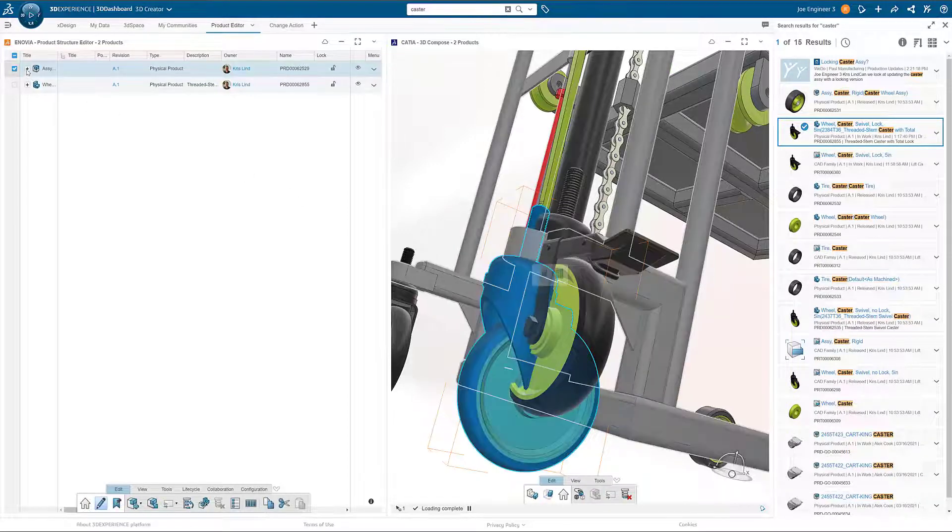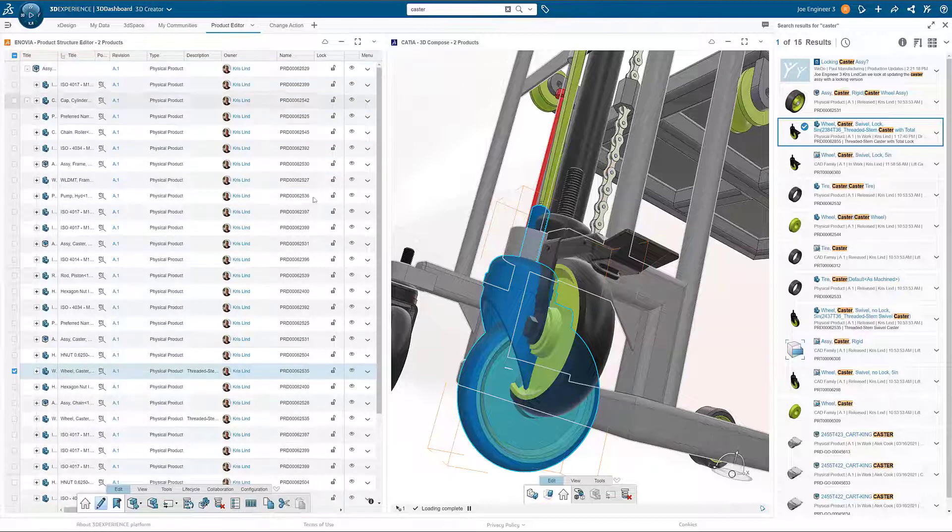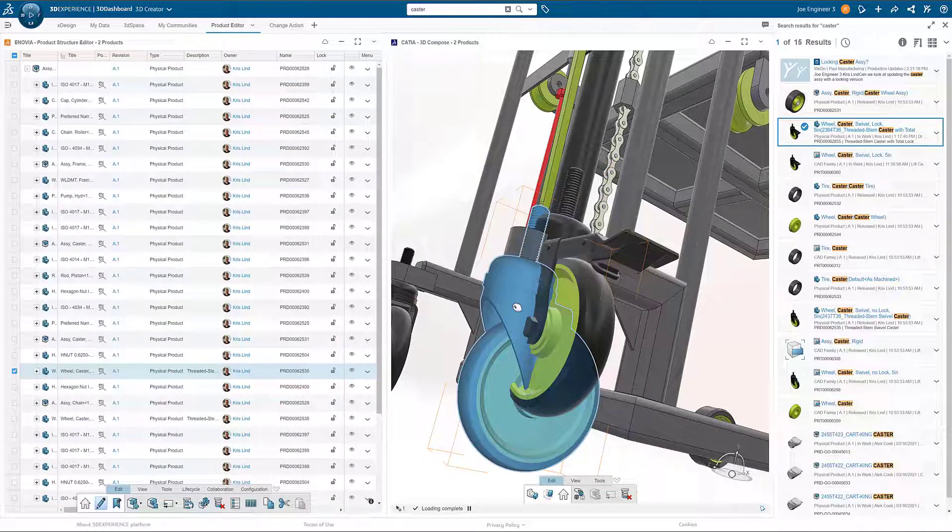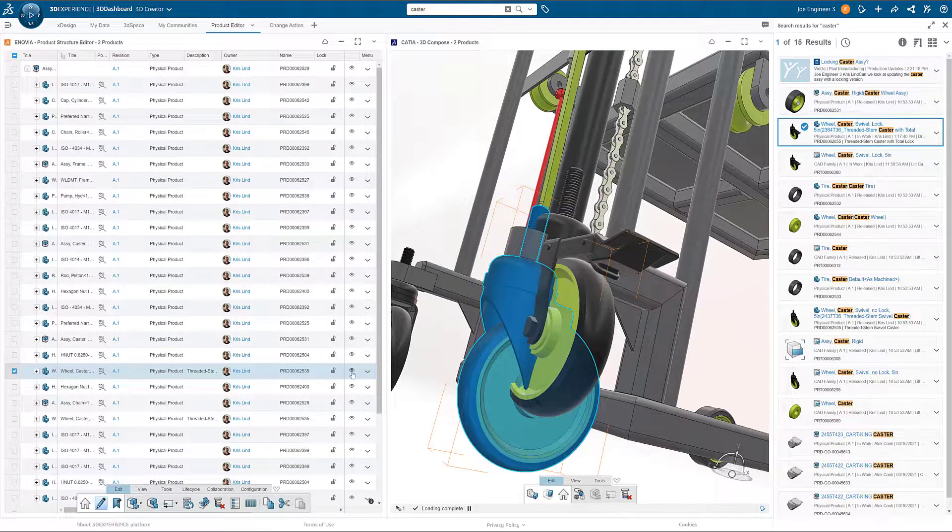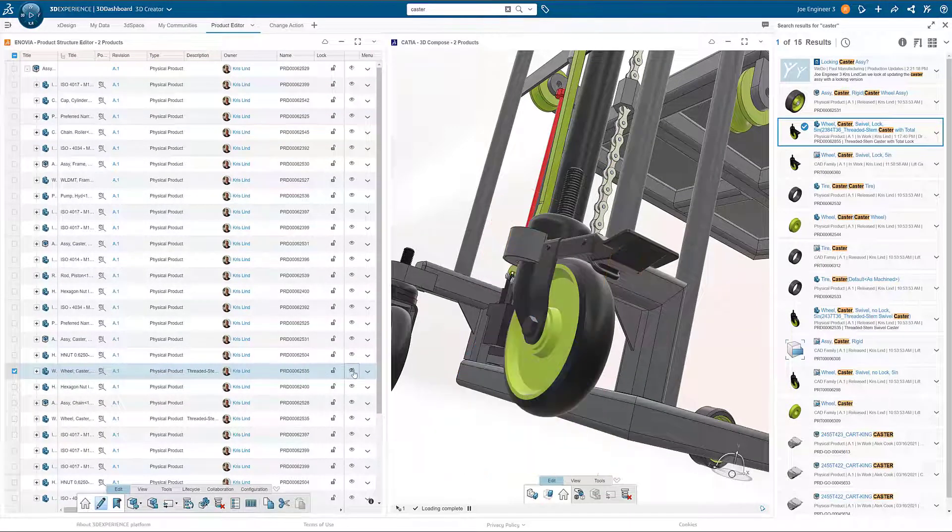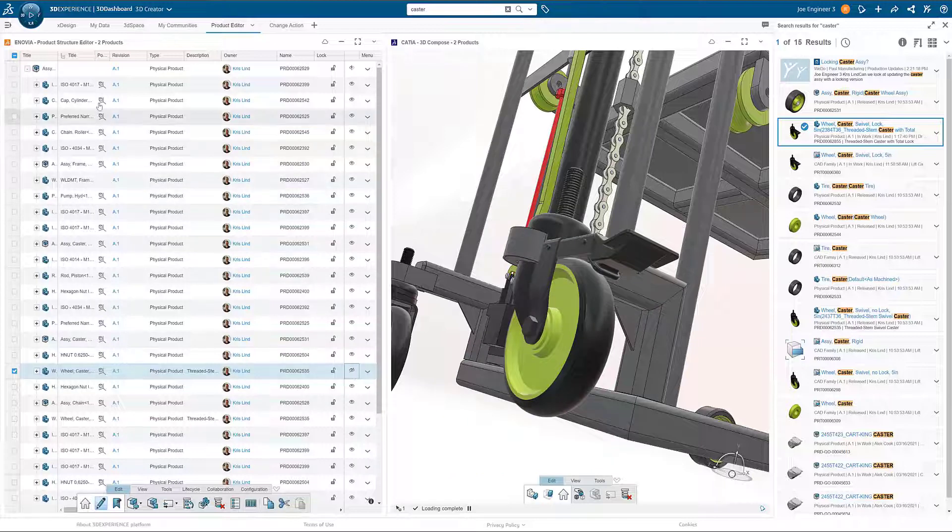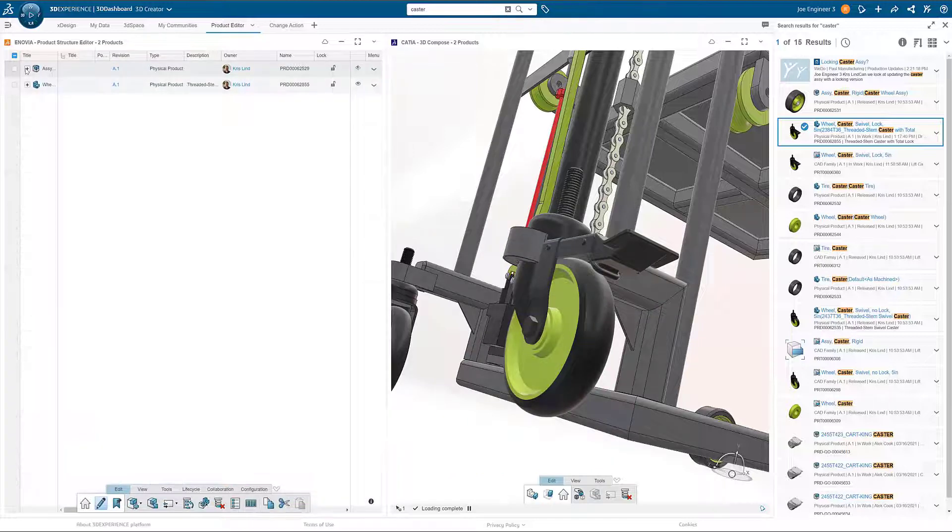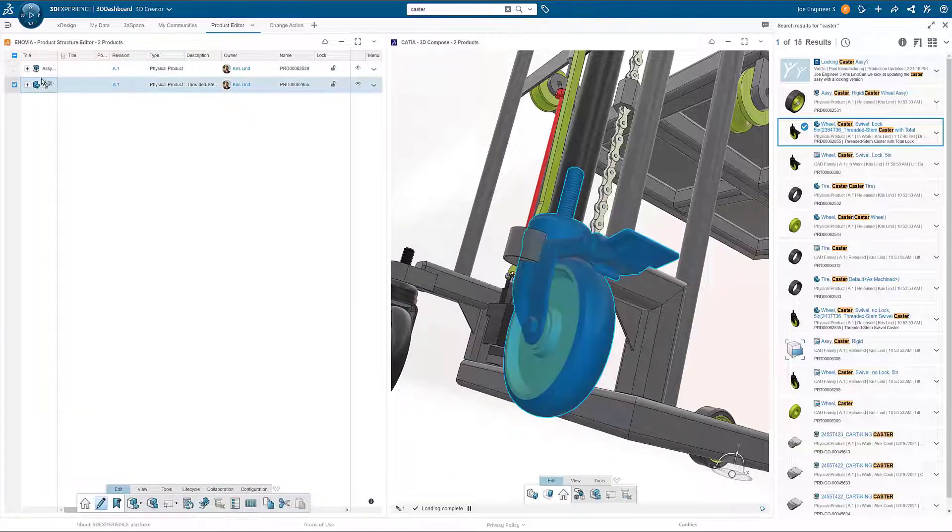When selecting an item in 3D Compose, the corresponding item is highlighted within the Product Structure Editor. With the ability to hide and show individual items, it is easy to validate new design changes.